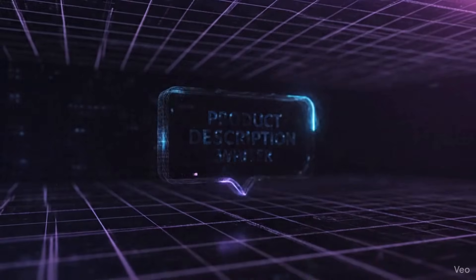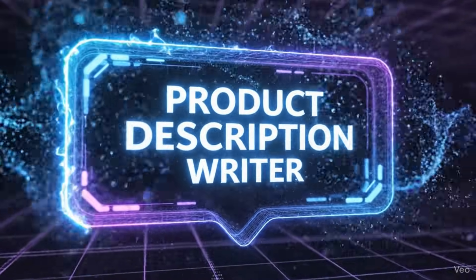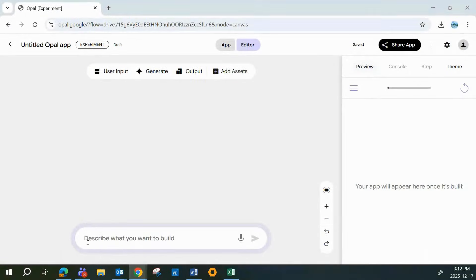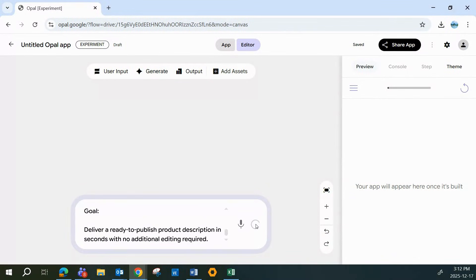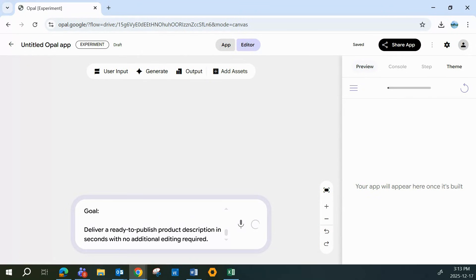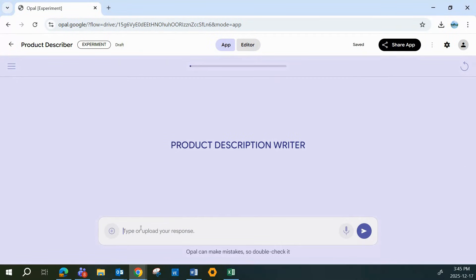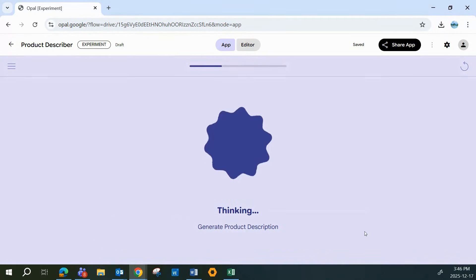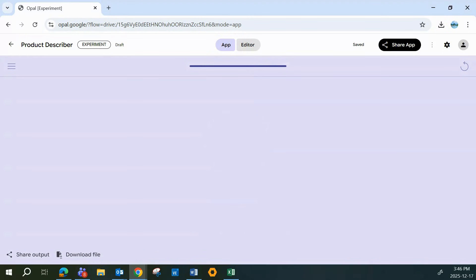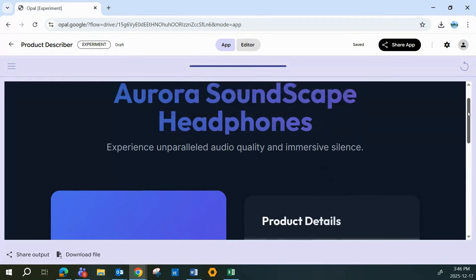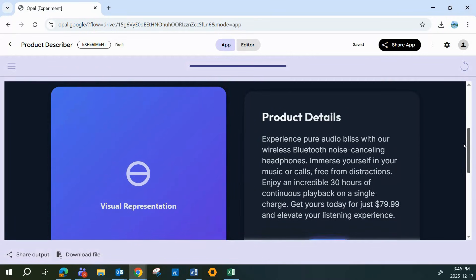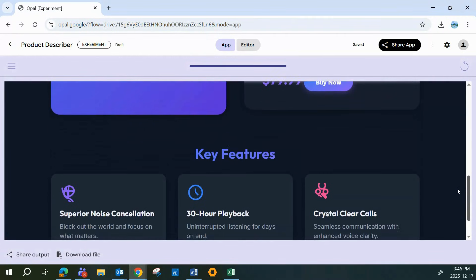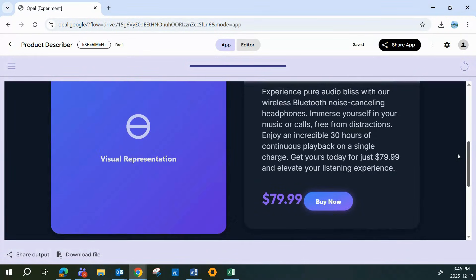The fourth app is a product description writer, and if you sell anything online, you already know writing product descriptions is tedious and time-consuming. So let's automate it. We'll enter our prompt, and Opal instantly builds the entire experience for us. It creates a clean user interface, where we enter the product details, handles the generation of the product description behind the scenes, and then renders a polished, ready-to-use description as the final output. In other words, you drop in the product info, and Opal takes care of the writing.